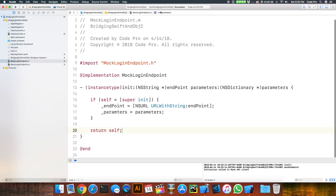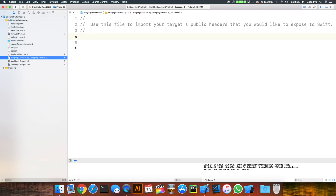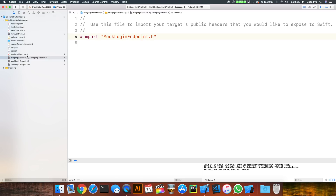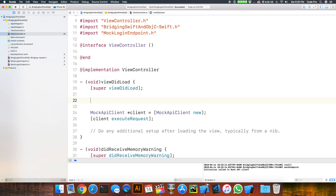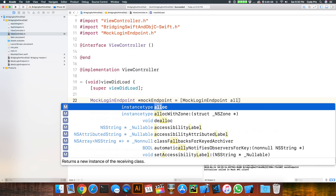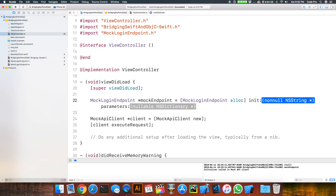At this point let's go into our Swift bridging header. To expose MockLoginEndpoint we need to import it in the bridging header — simply by adding #import "MockLoginEndpoint.h". Then we can go back into our view controller and instantiate one of those endpoints: MockLoginEndpoint *endpoint = [[MockLoginEndpoint alloc] initWithEndpoint:@"..." parameters:nil].